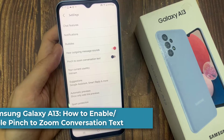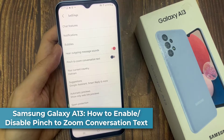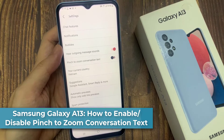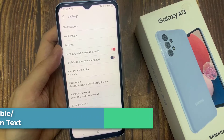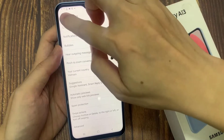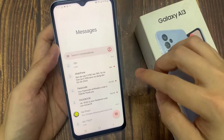Hi everyone! In this video, we're going to take a look at how you can enable or disable pinch to zoom conversation text on the Samsung Galaxy A13.